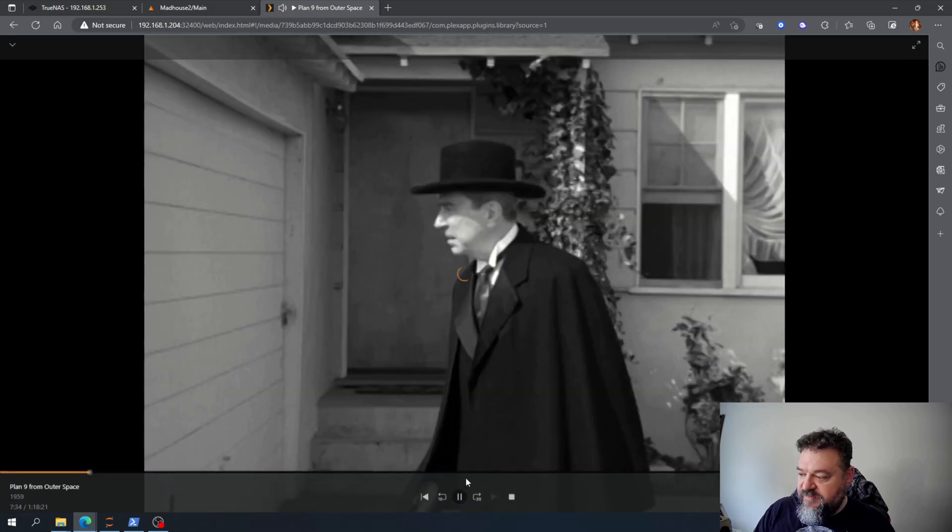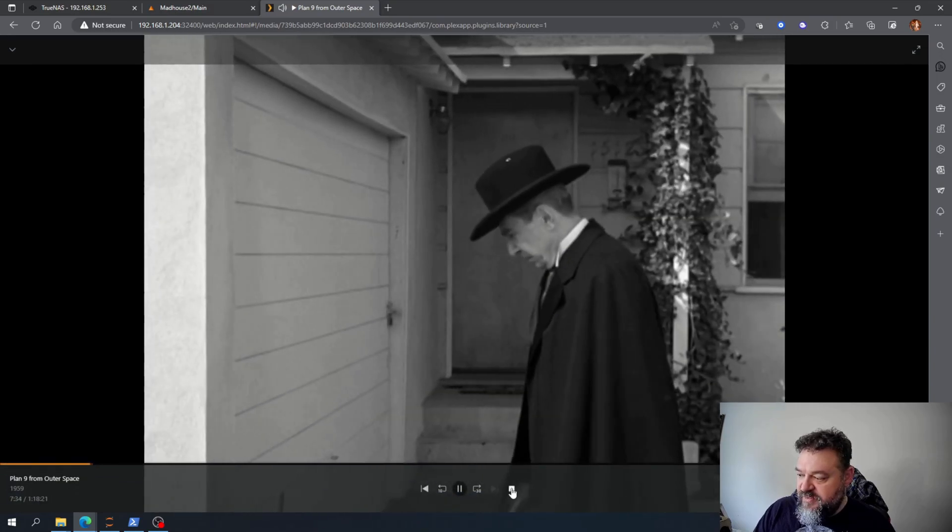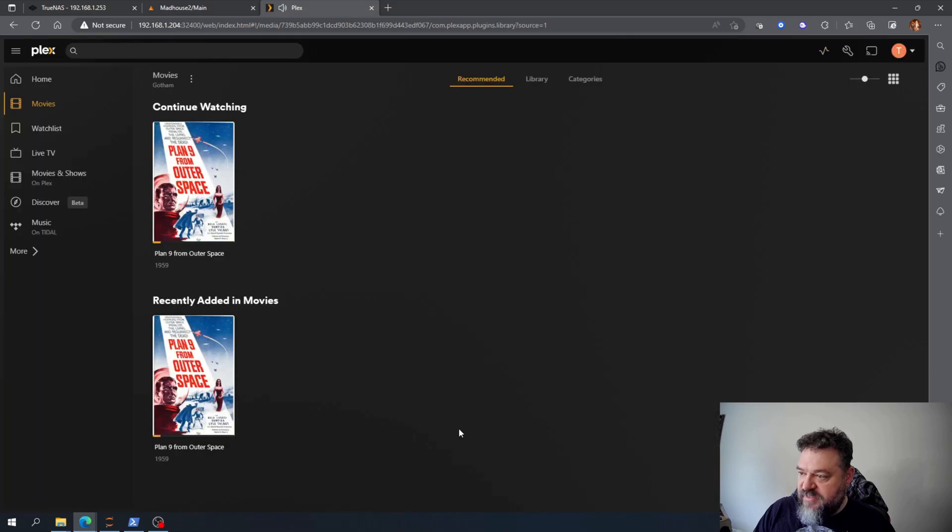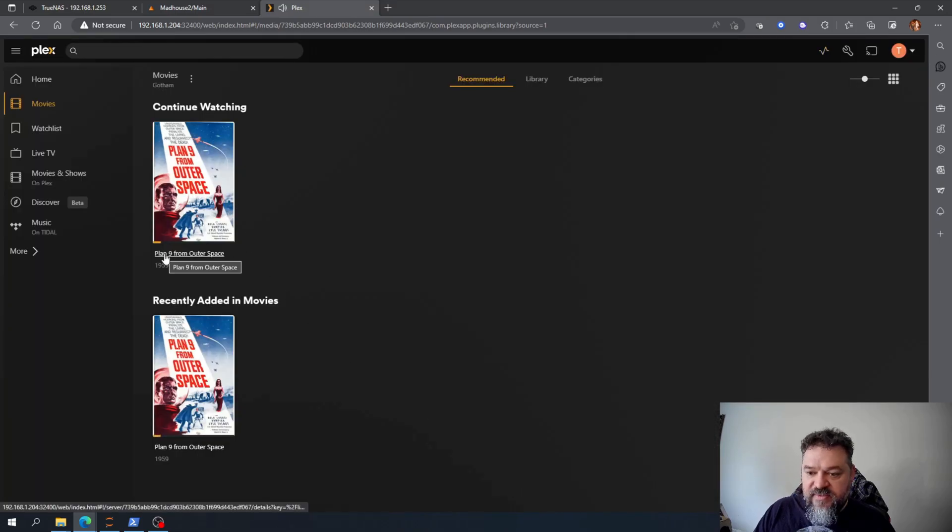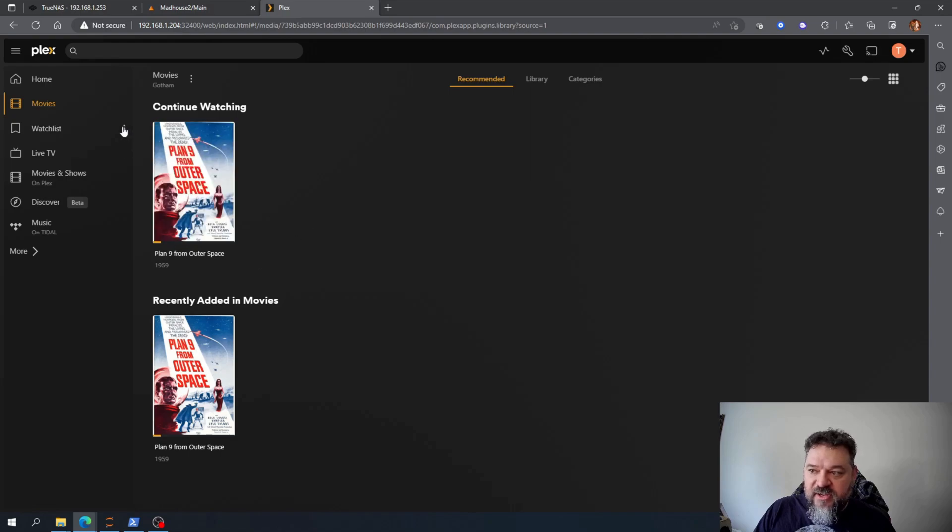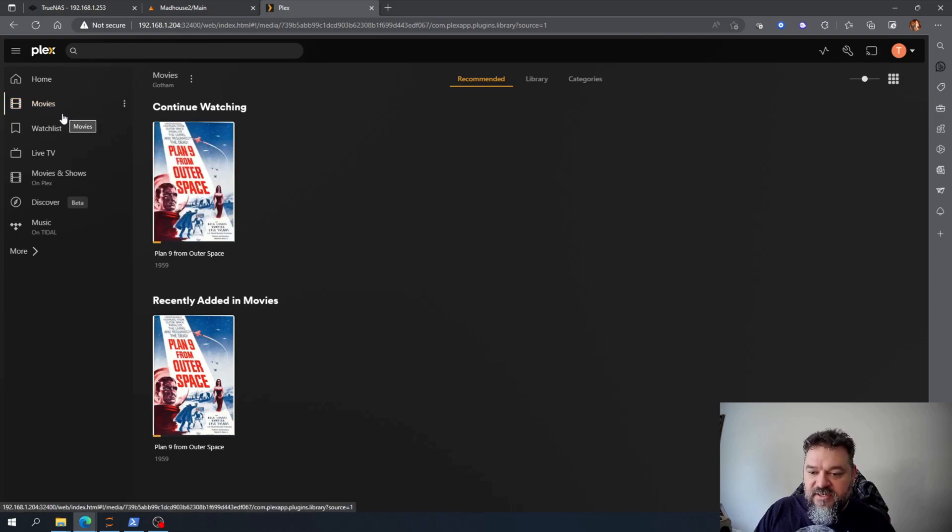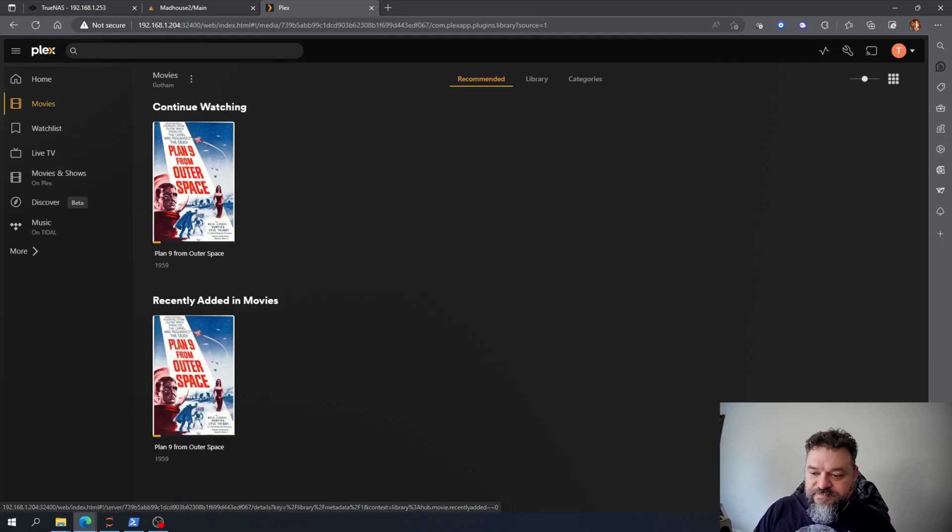Just go ahead and hit stop. And that's it, we got the Plex up and running. And it's the same process for your TV shows and other media on there that you want.